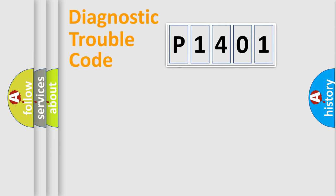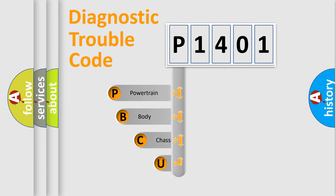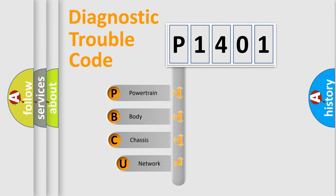First, let's look at the history of diagnostic fault code composition according to the OBD2 protocol, which is unified for all automakers since 2000.